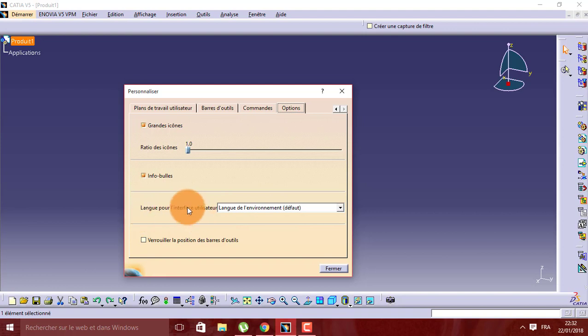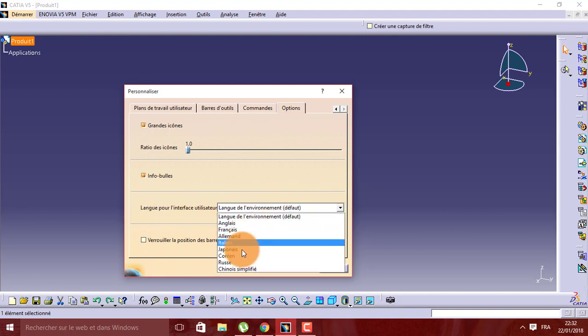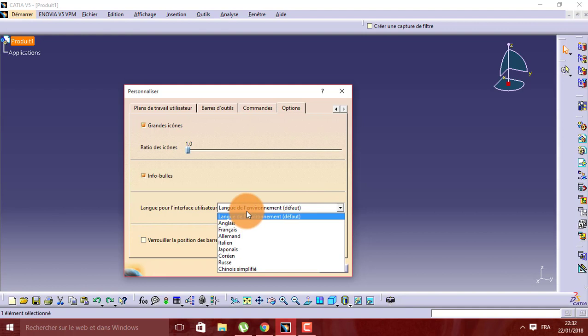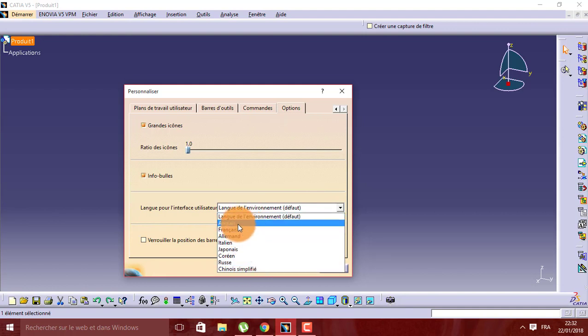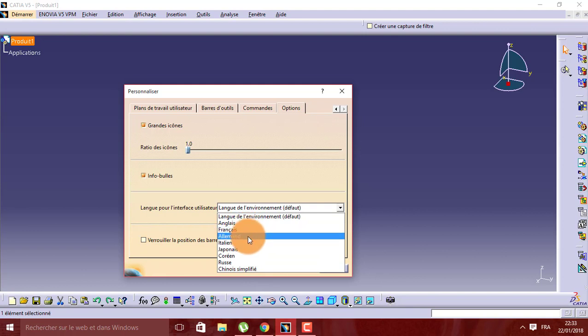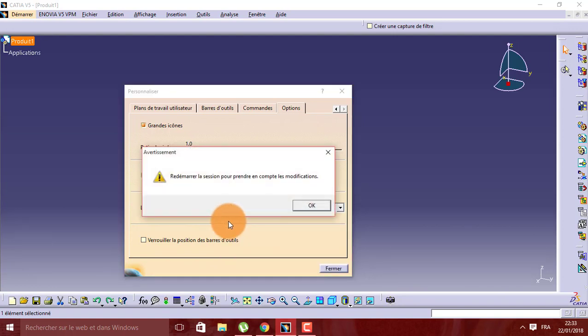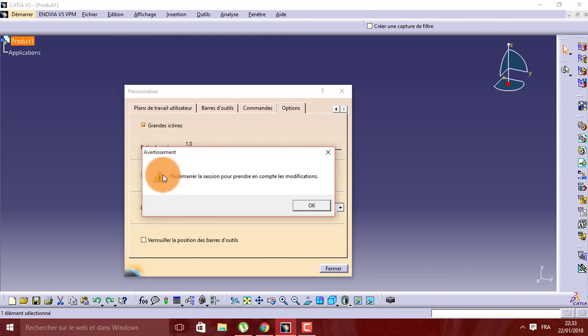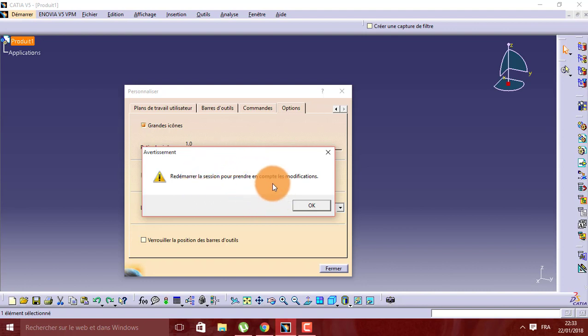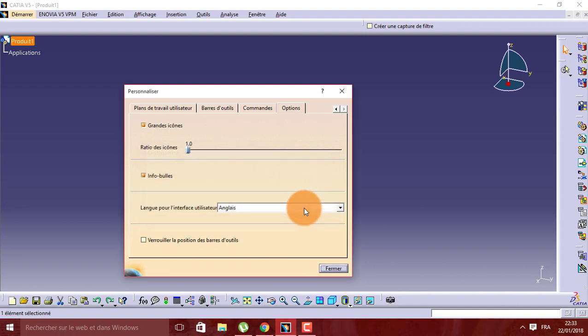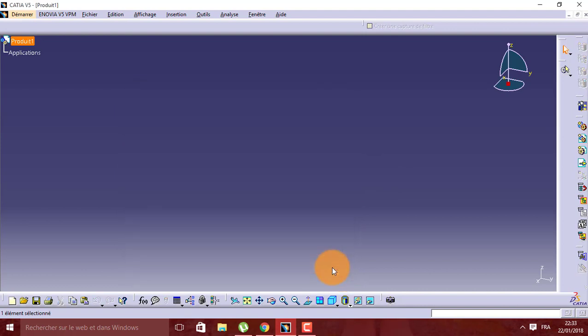Language - here choose whatever you want. We have English, French, Deutsch, and many other choices. So we choose English. Note that I have to reboot CATIA to save modifications. We choose OK, then close.